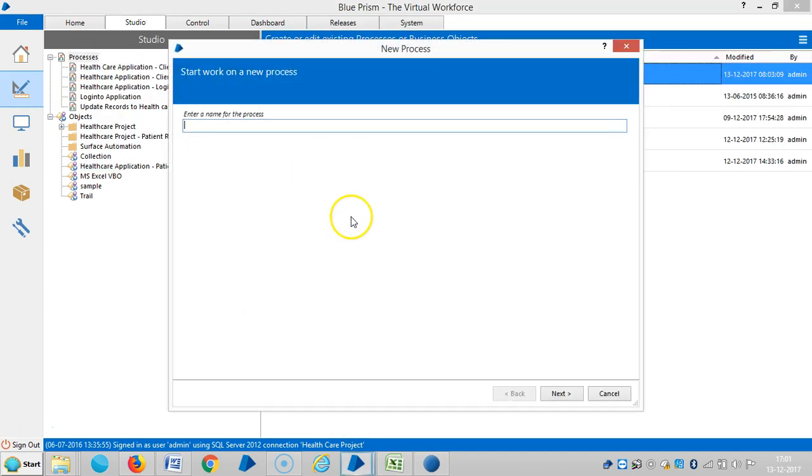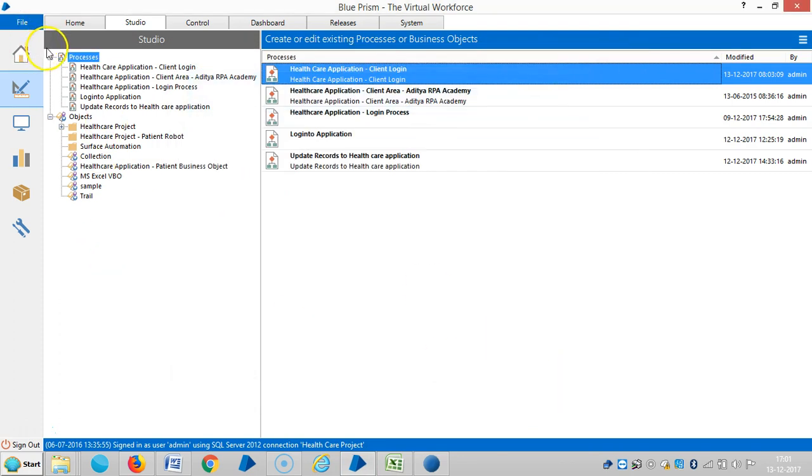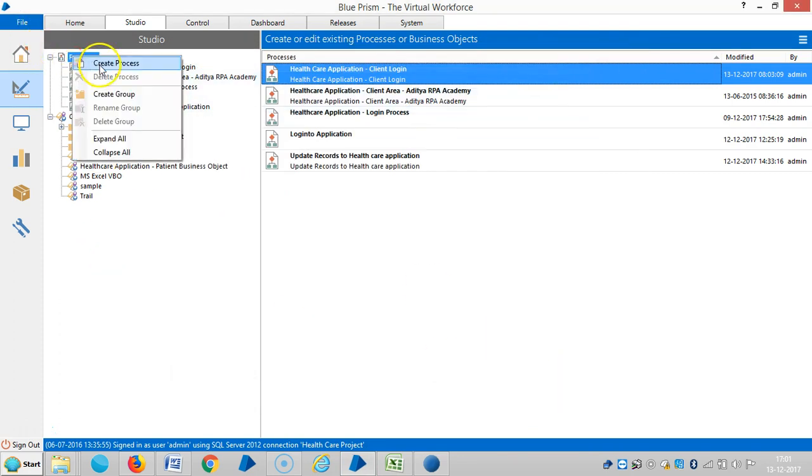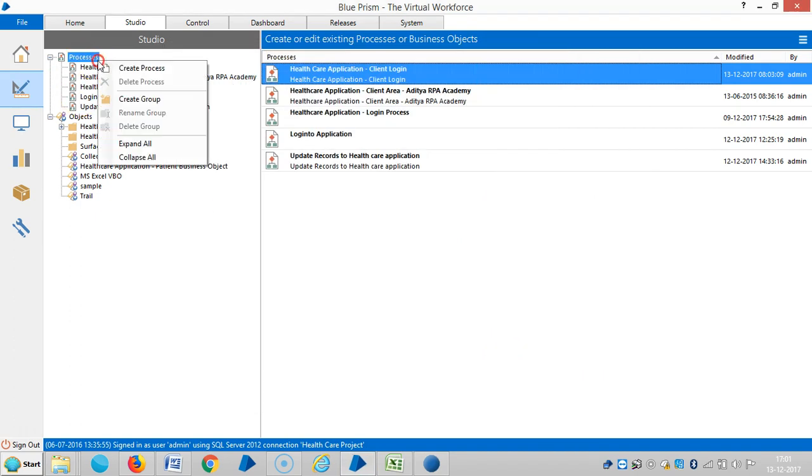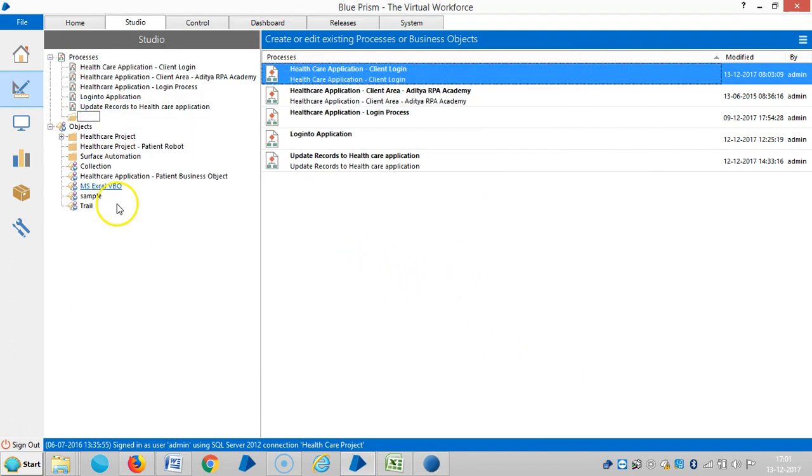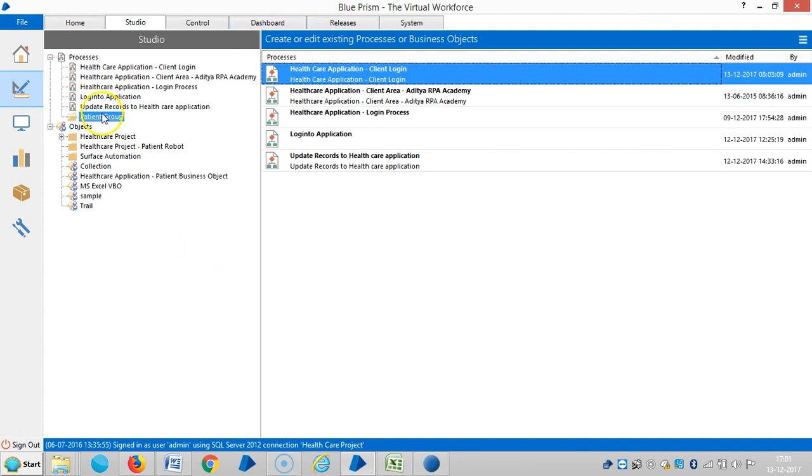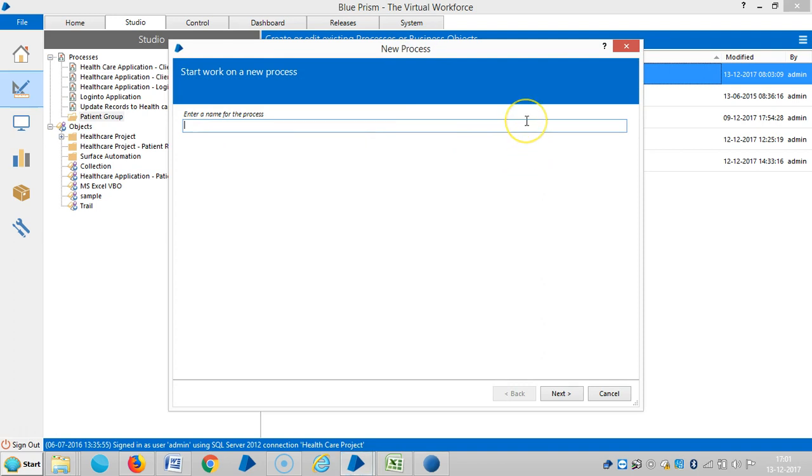Here I am creating a process. Okay, let me create one group here, I guess that's better. Create a group. So patient group. And let me create a process for this one, like a patient system process.